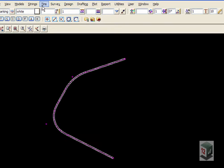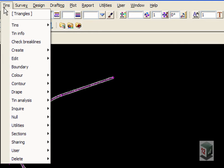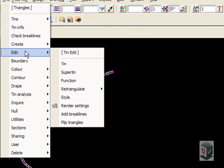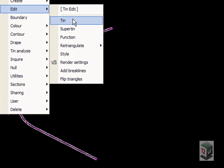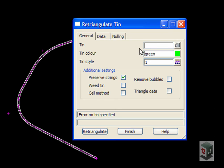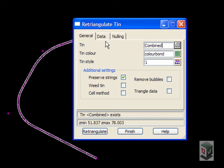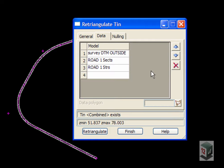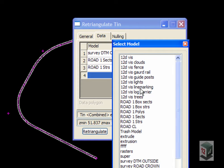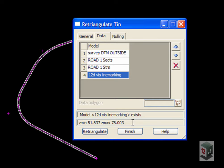We go to Tins, Edit. The tin to edit will be the combined tin and we just want to add in the model tin viz line marking and retriangulate the data.